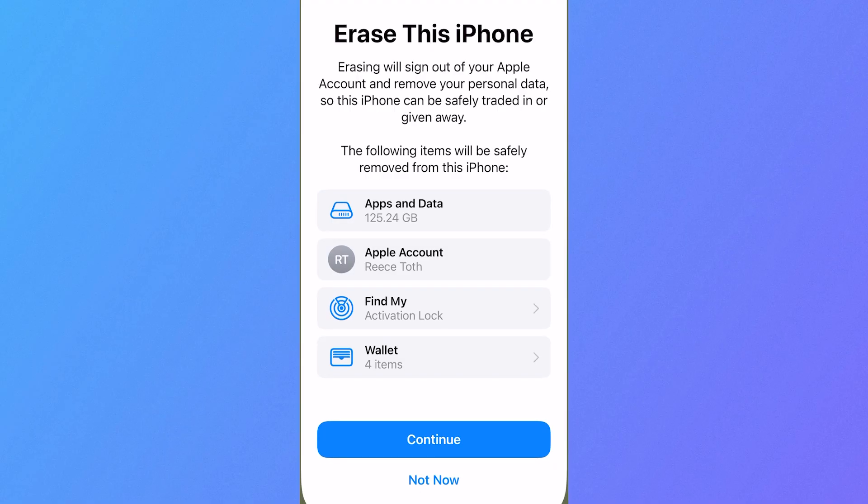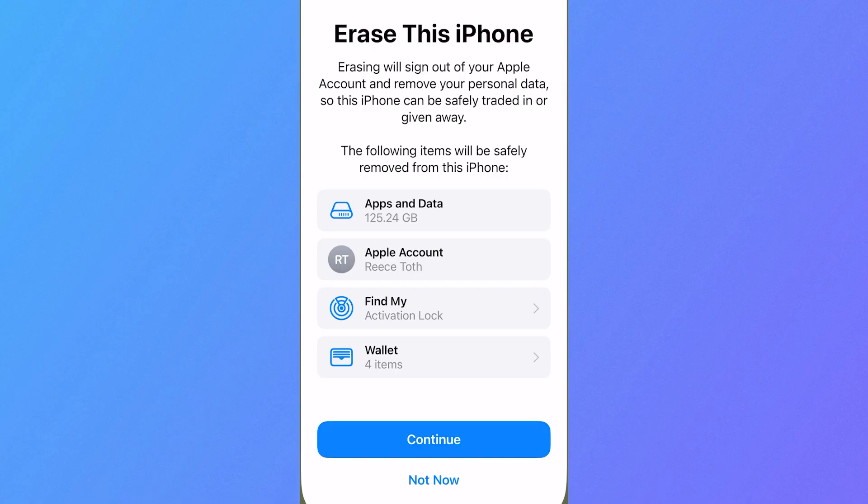Once your data has been erased, you will then have the option to restore from a backup. So as long as you have a backup on your device, which we mentioned earlier, you can basically go through the steps on the screen here to restore all of that backed up data.